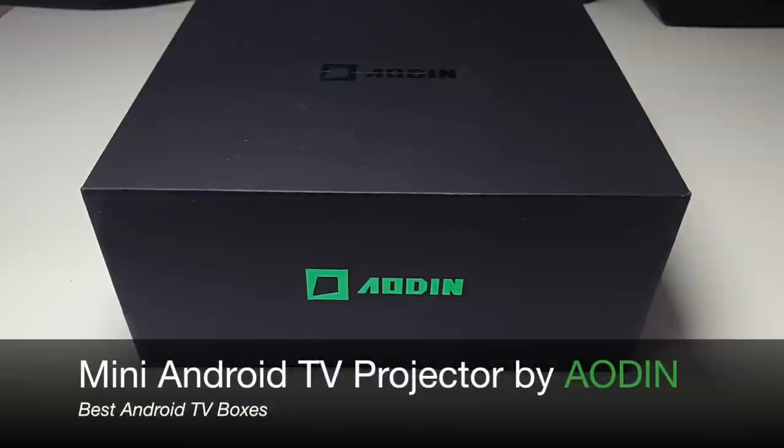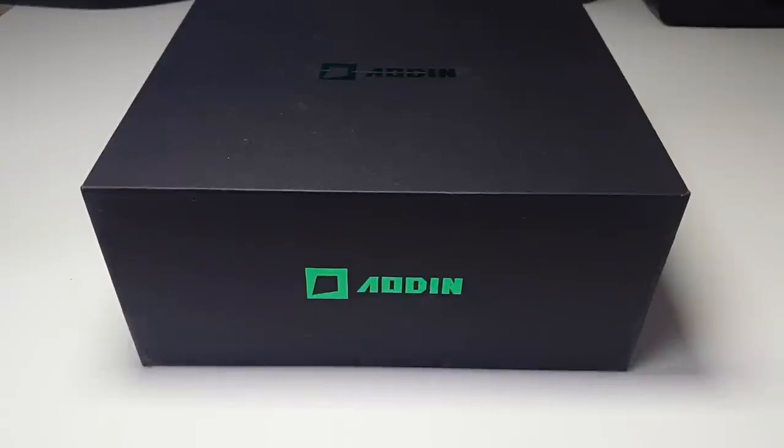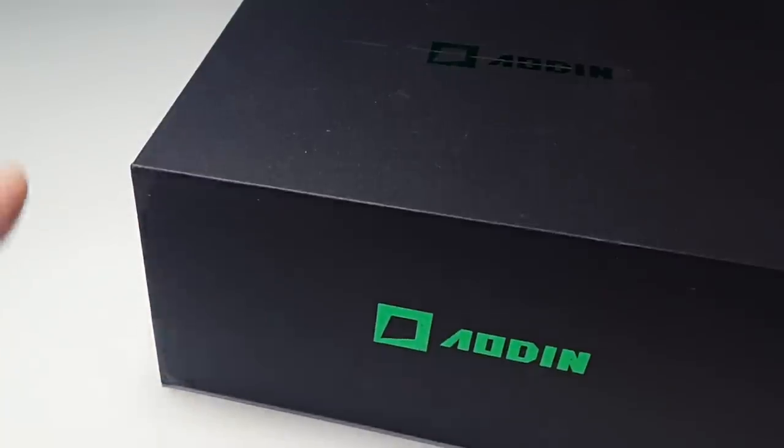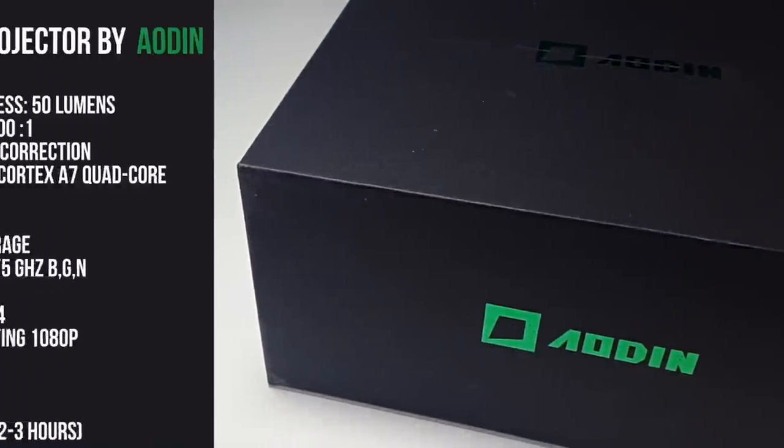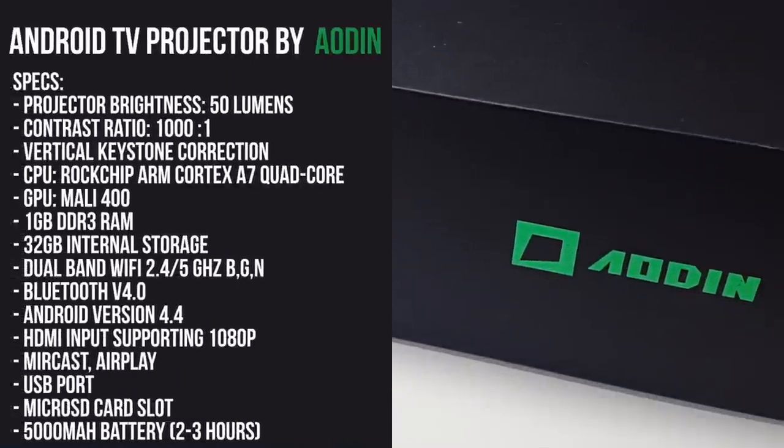So in this box in front of me I have a very exciting product. This is the mini Android TV projector by AODIN. What's special about this projector is it has a full built-in Android system. I'll put the specs on the screen right here so you guys can have a quick read.